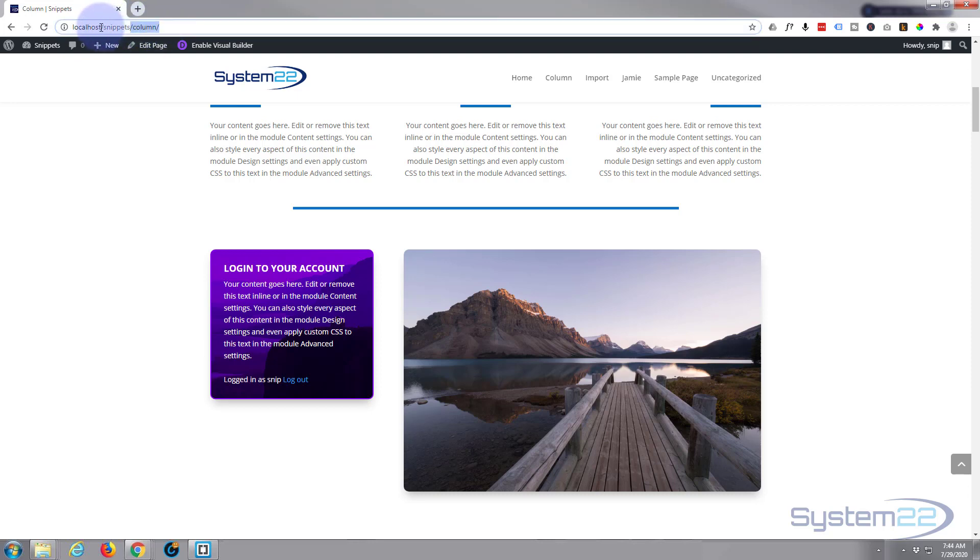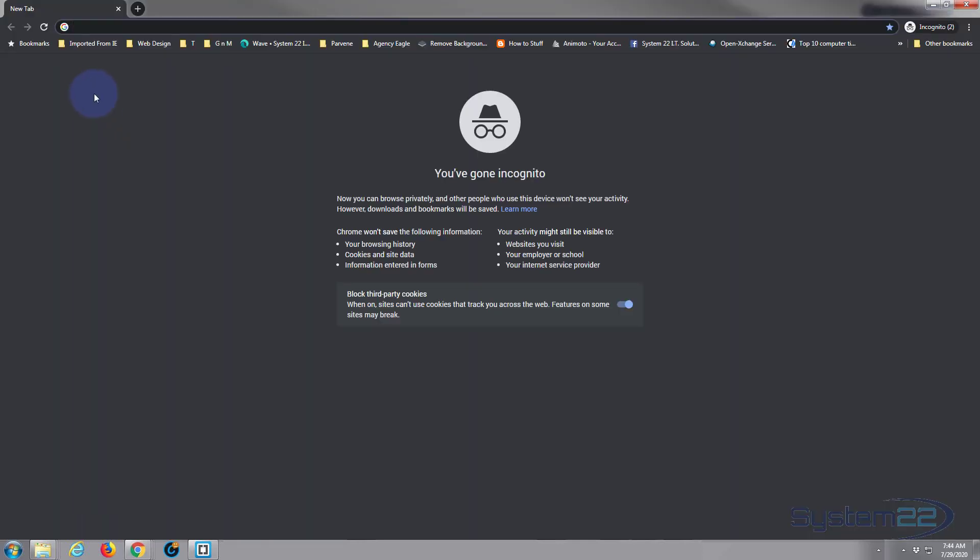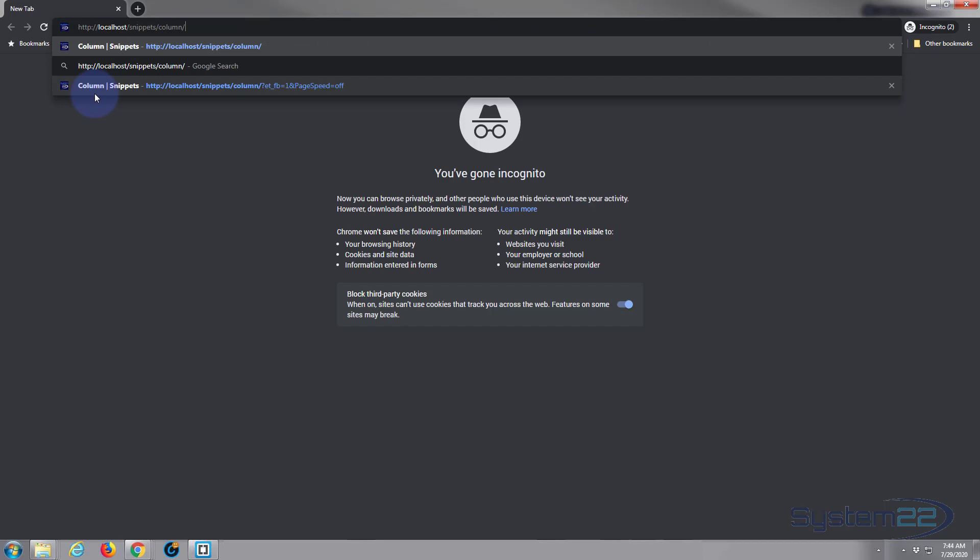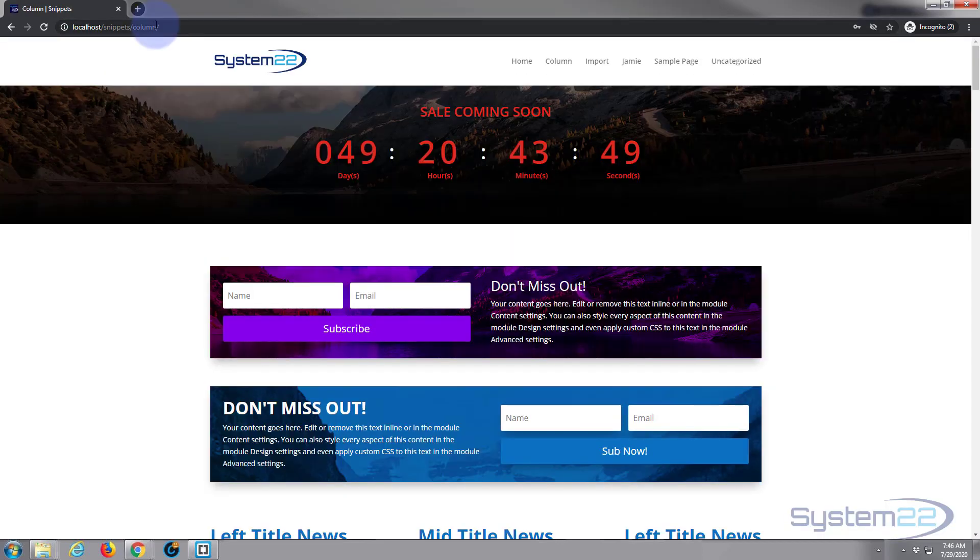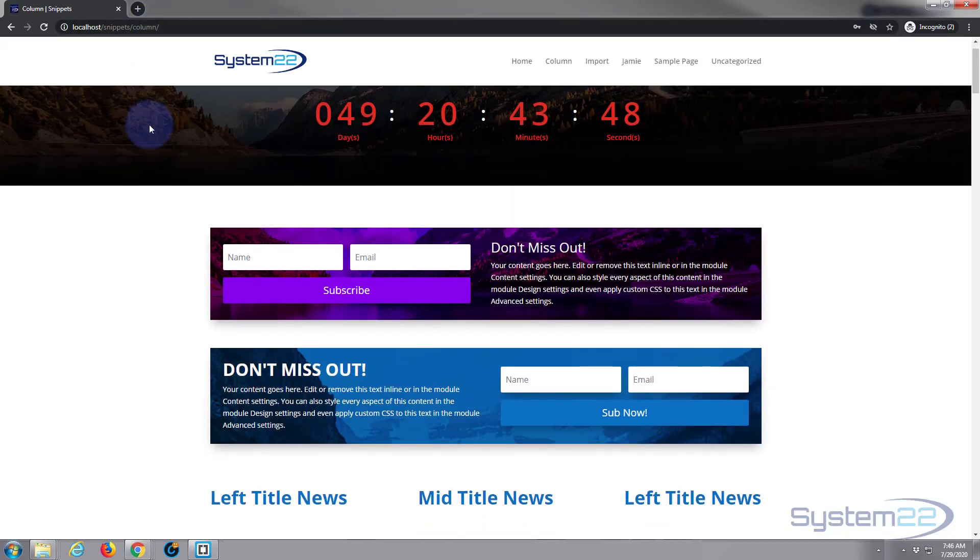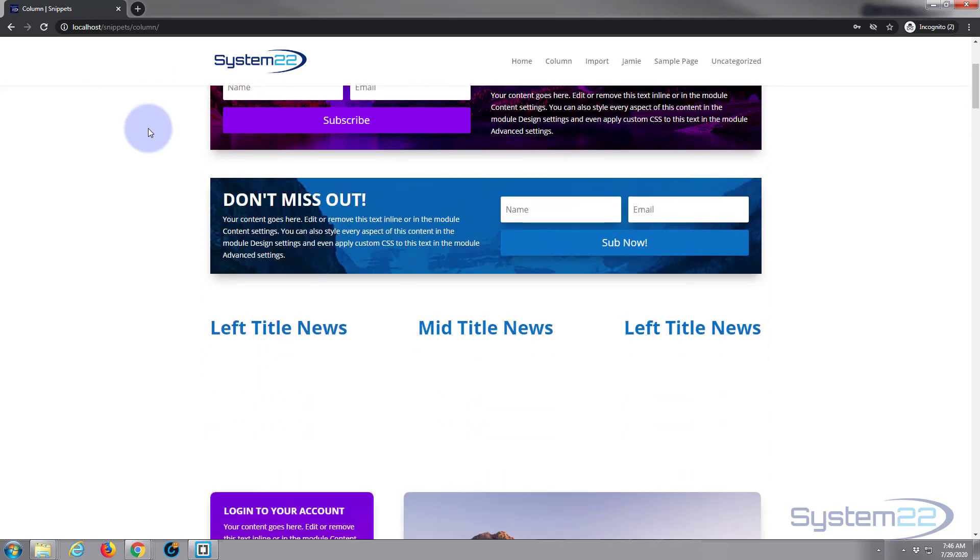So let's just copy the URL, Control C. Open an incognito tab, Control Shift N. Paste it in there, Control V. There we go, and let's roll down.